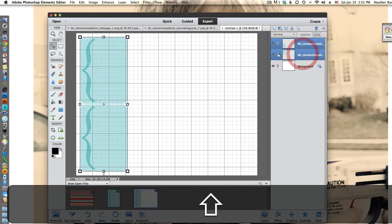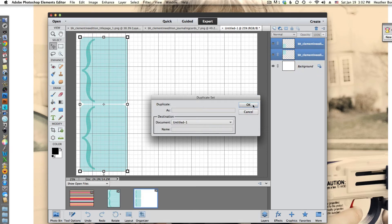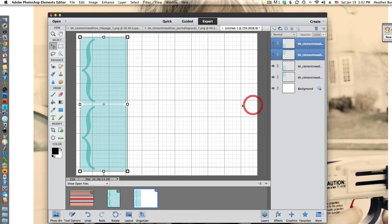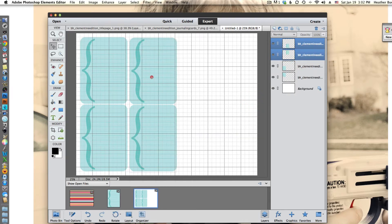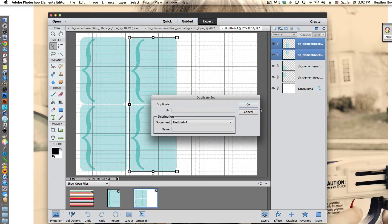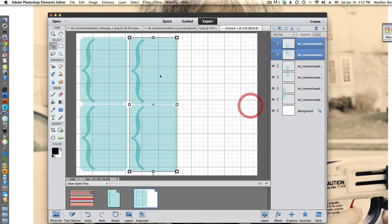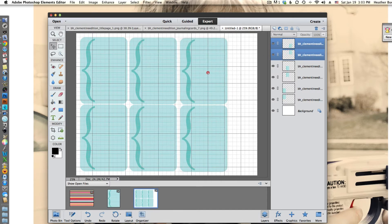I'm going to paste six different journaling cards in. All I'm doing is duplicating layers and sliding them over until I have a sheet full of journaling cards. So you can really fit six on an eight and a half by eleven with this particular method.